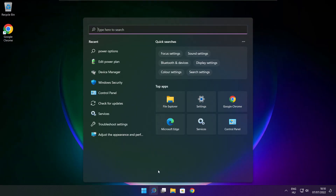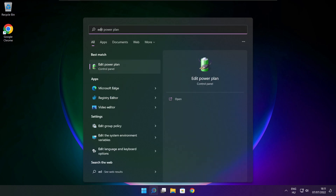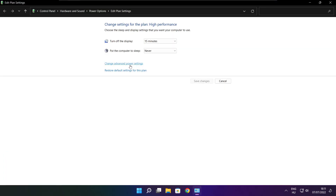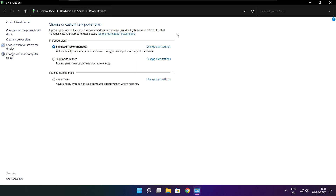Click the search bar and type Edit Power Plan. Click Edit Power Plan. Click Power Options and select High Performance. Close window.